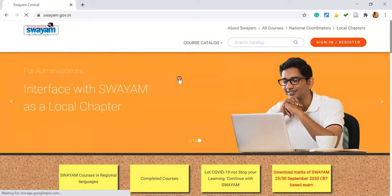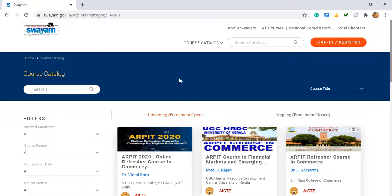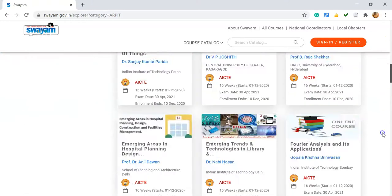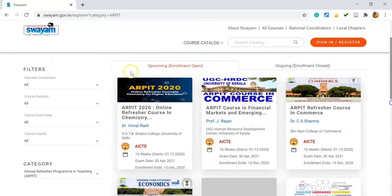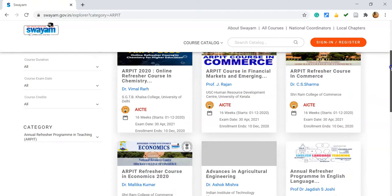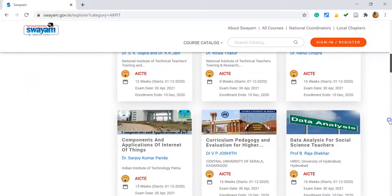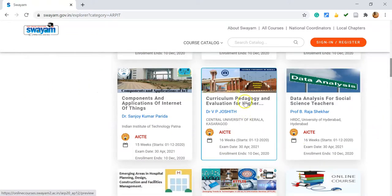Once I click on Annual Refresher Programme, it leads to the next page. On this page, we are able to see the entire ARPIT courses. Once you click the ARPIT option, you will find upcoming courses as well as ongoing courses. The upcoming courses may start from December 2020 onwards.